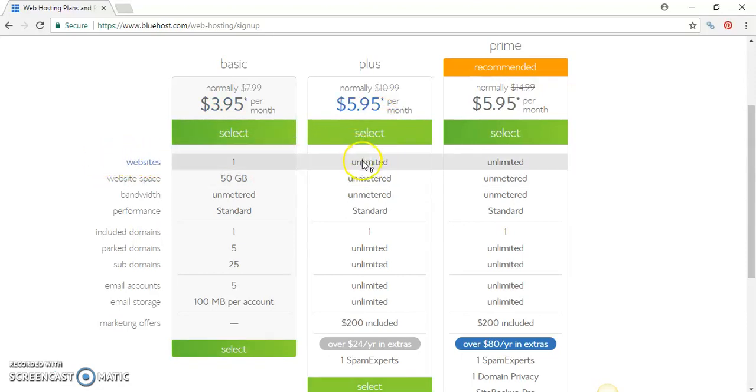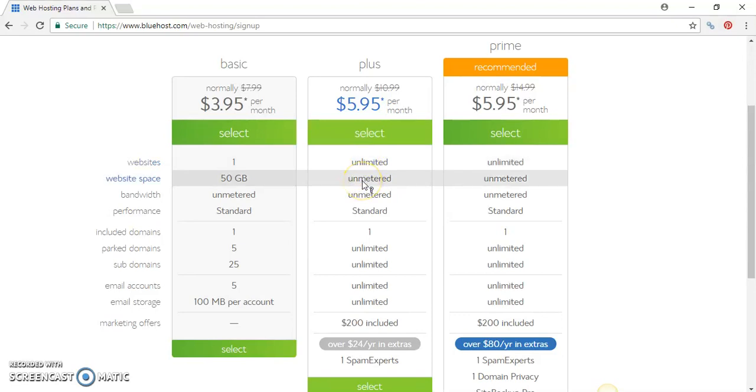What does Plus have? It has everything that you need. Once you register this particular package, you can register unlimited domains under this web hosting package plan. You have unmetered website space, so you can upload as many files, create as many files as you want. They don't check on that for this package.